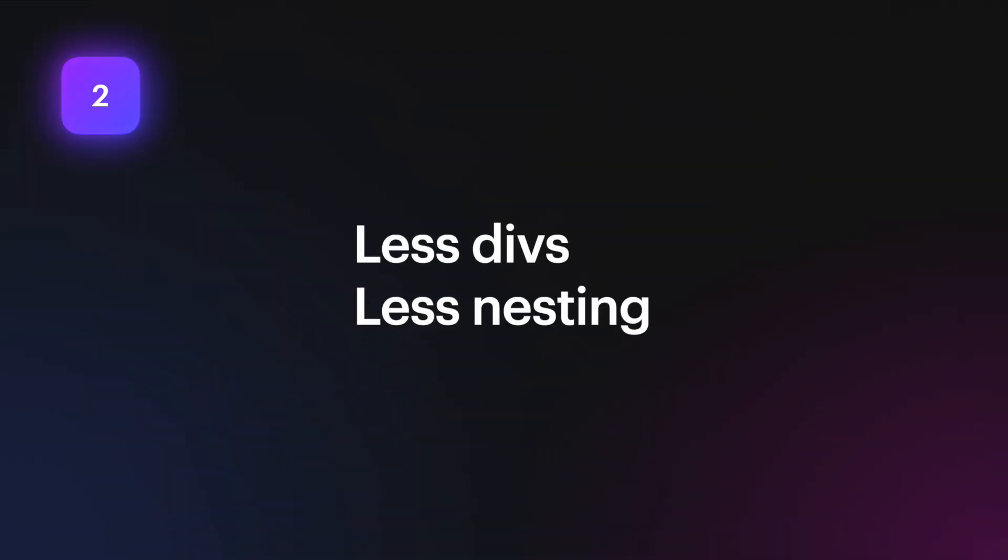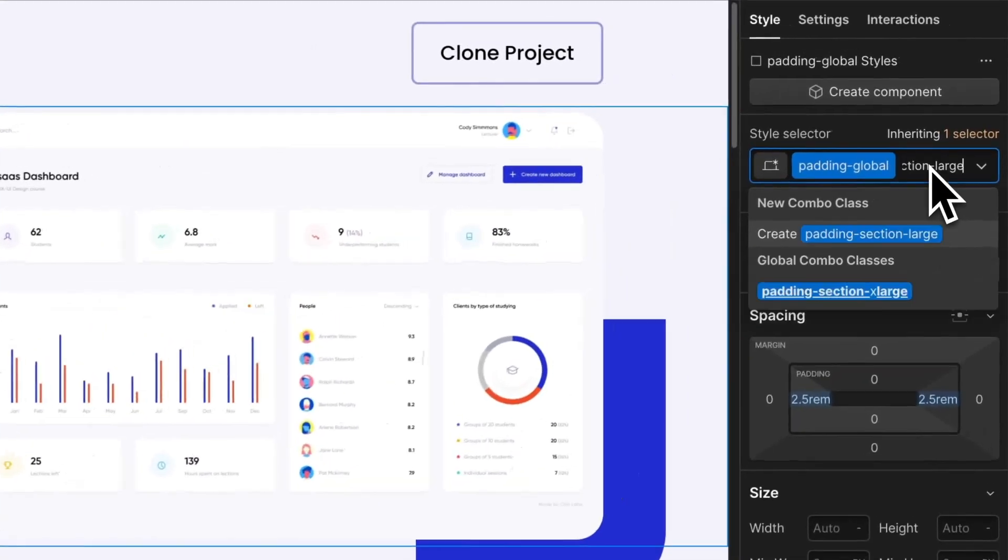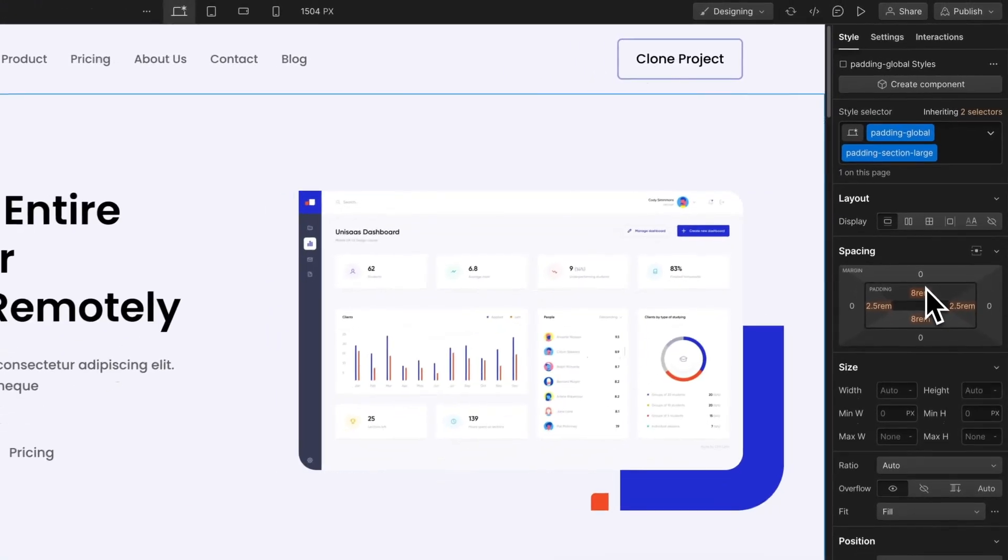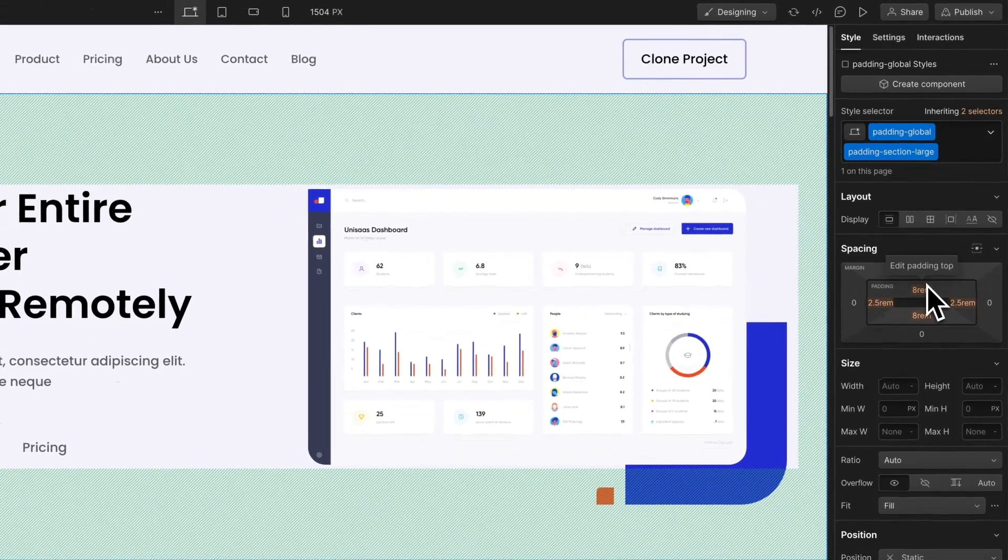Our next big update is less divs and less nesting. We updated our core structure to remove one layer of nesting. Padding section size will now be added to the Padding Global Div. Control vertical and horizontal padding in one place and reduce one core structure layer.